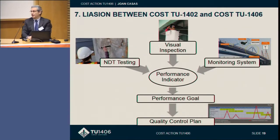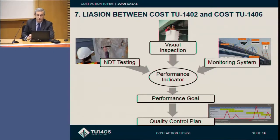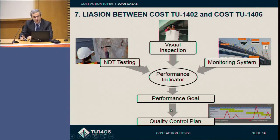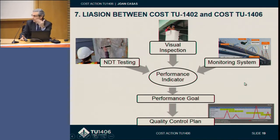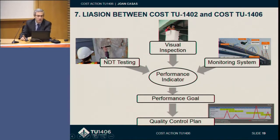Looking at the interaction between these two COST actions: we are interested in quality control, and our COST action TU1406 is based on performance goals and performance indicators. The only way to have a good assessment of a performance indicator is by monitoring — which is the subject of this other action — and also by visual inspection and different kinds of monitoring, whether automated, visual, or non-destructive testing. The relation is very clear.